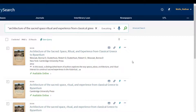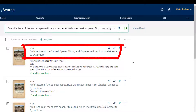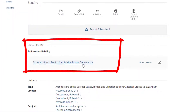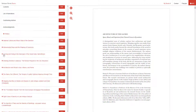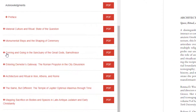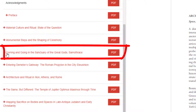Now, if we click the title for the first record, we can access the book online. To open the book, click the blue link under the View Online heading. Now that we have opened the book, scroll down to the chapter "Coming and Going in the Sanctuary of the Great Gods, Samothrace."